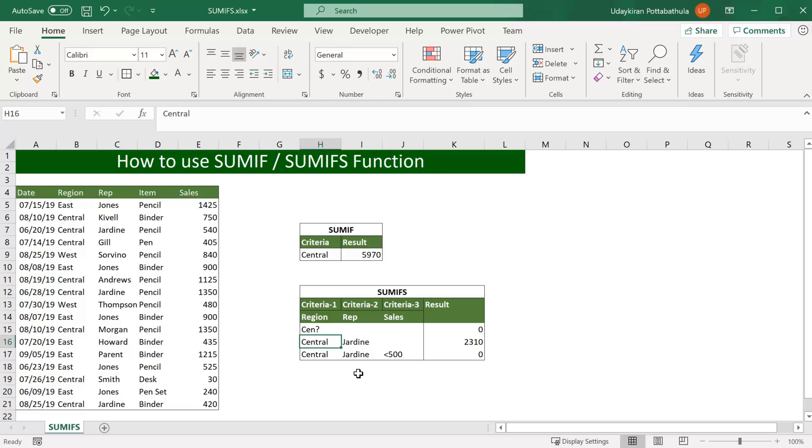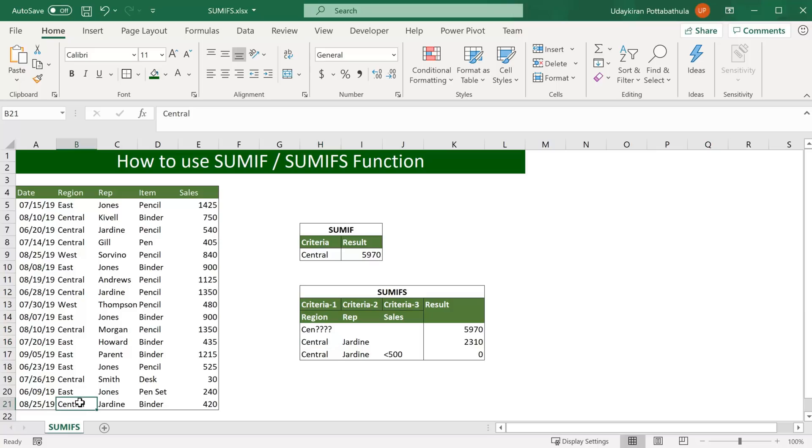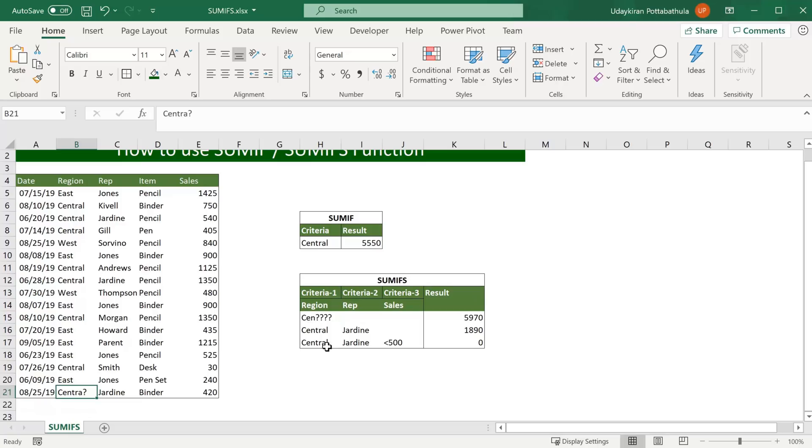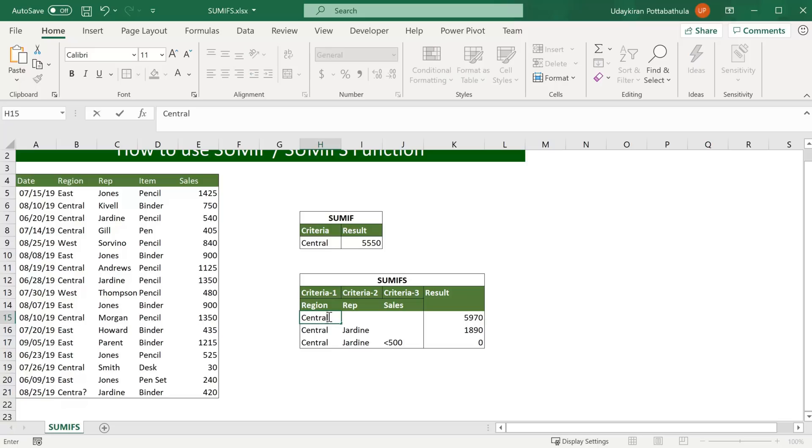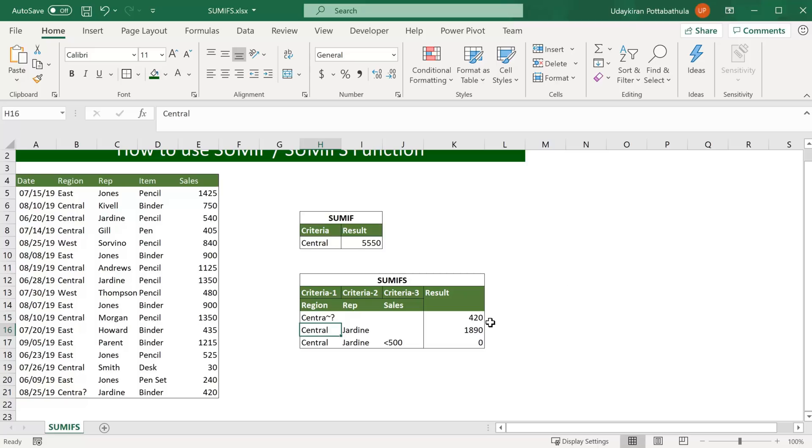There is one more wildcard, tilde. It has advantages when actual data itself has wildcard in it. For example you have some entry where that itself has wildcard in it. In this case I just change it to actual text 'central' and in front of the actual wildcard I just use tilde. So in this scenario Excel treats question mark as part of the region names, does not treat question mark as wildcard. So if I hit enter, now you see the value as 420 which is the value for this last line.